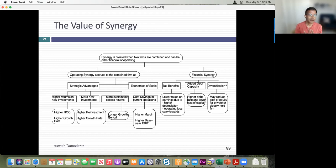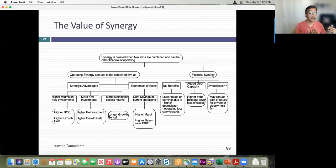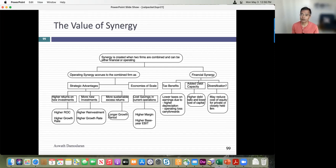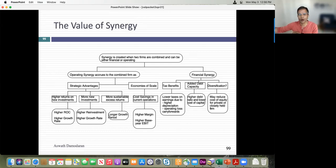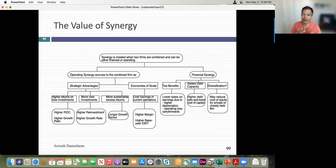Economies of scale are the easiest synergies to value — cut costs, get higher margins, higher value. The more exciting synergies are growth synergies, which can take three forms: a higher return on capital, which translates to a higher growth rate; a higher reinvestment rate, which also drives higher growth; or the ability to maintain excess returns for longer, which shows up as a longer growth period.